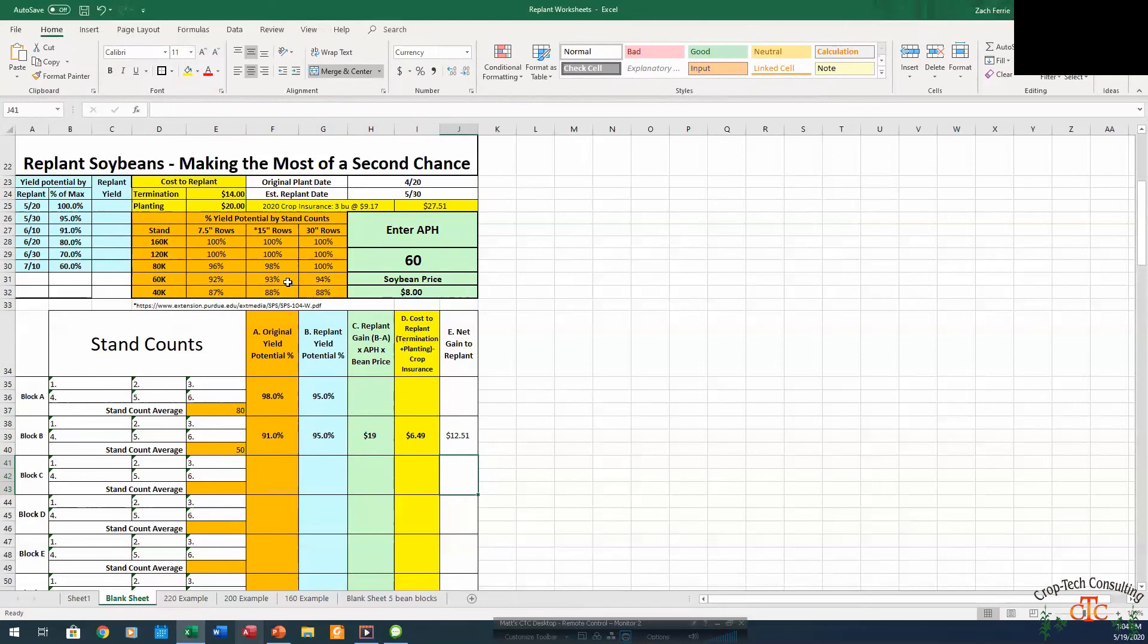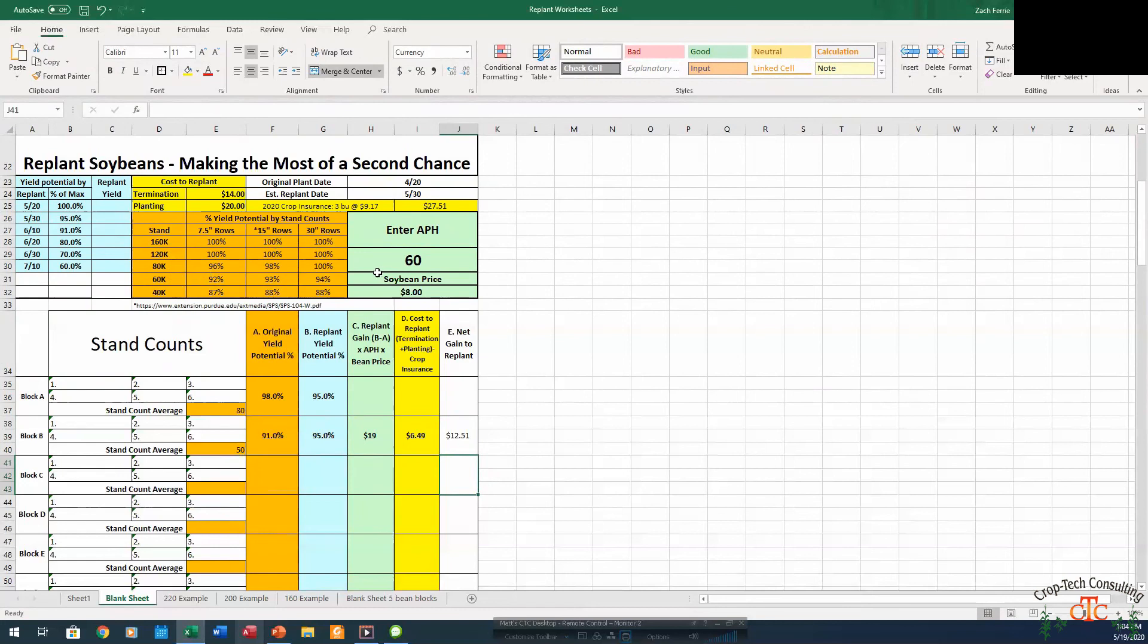So that's how we work through the equation and the worksheet on soybeans. With soybeans, you can see from this chart, it takes some pretty low stands in order to trigger a net gain to replant. One thing this doesn't take into account is the variability in the field, whether we've got blank spots in that field that have absolutely no stand next to some mediocre, whether it's uniform all the way across. So those are definitely things to take into consideration. But this chart at least gives you a little bit of an idea of what you're looking at in terms of yield potential based on those early stand counts.